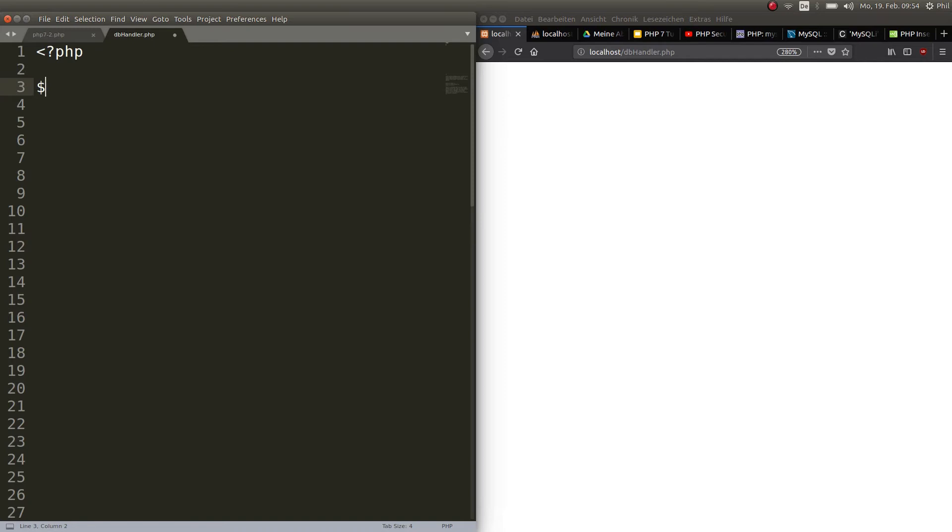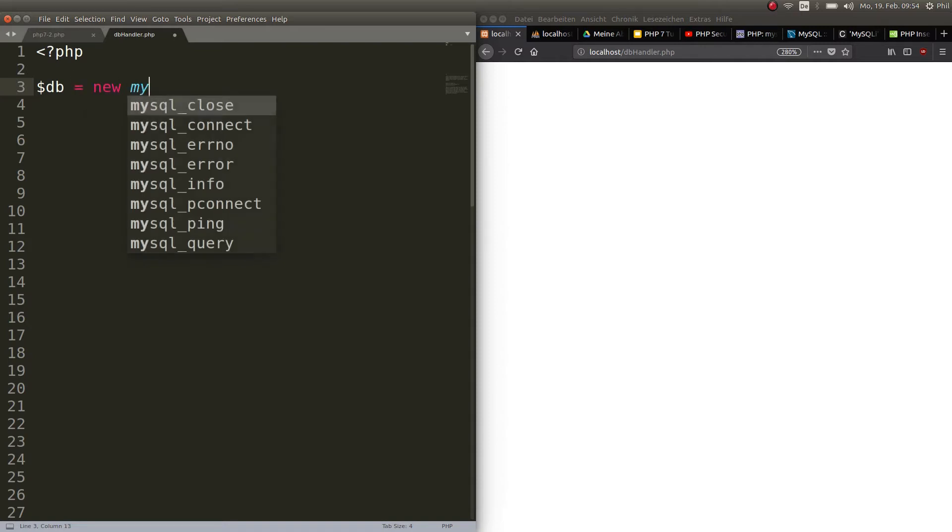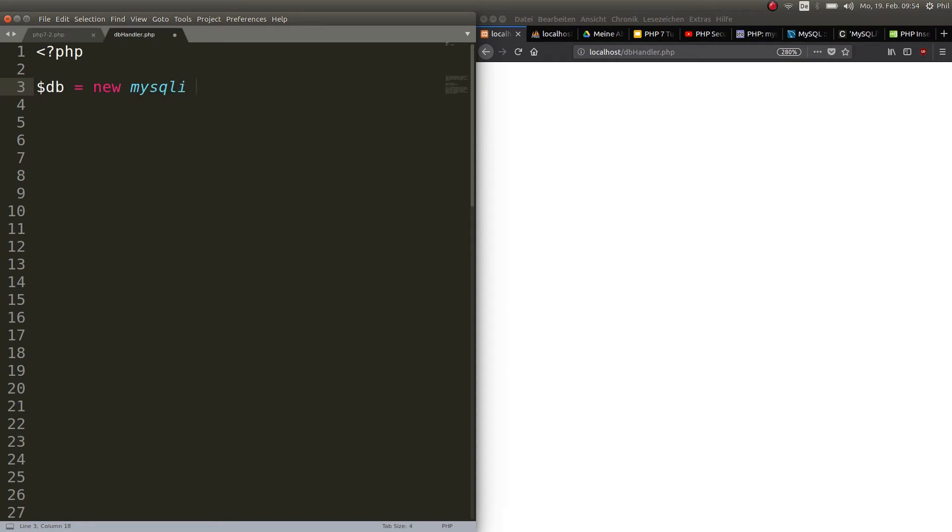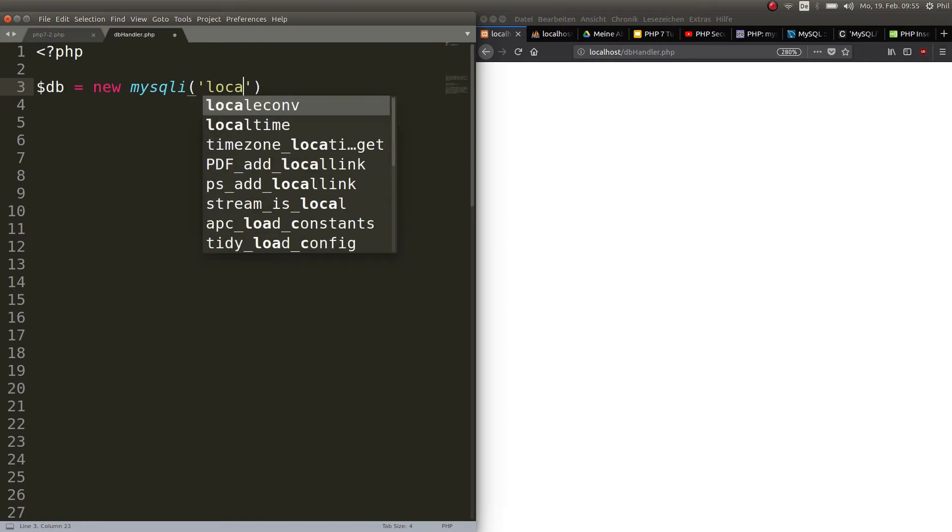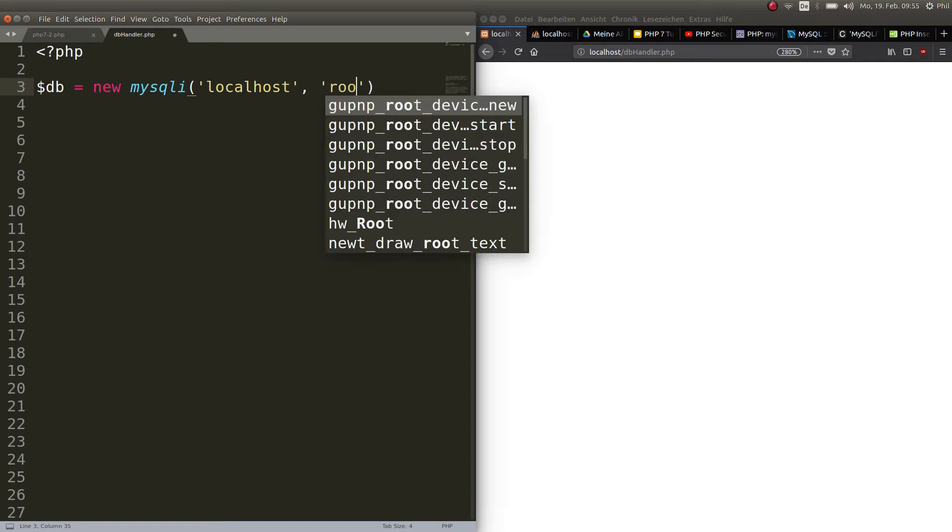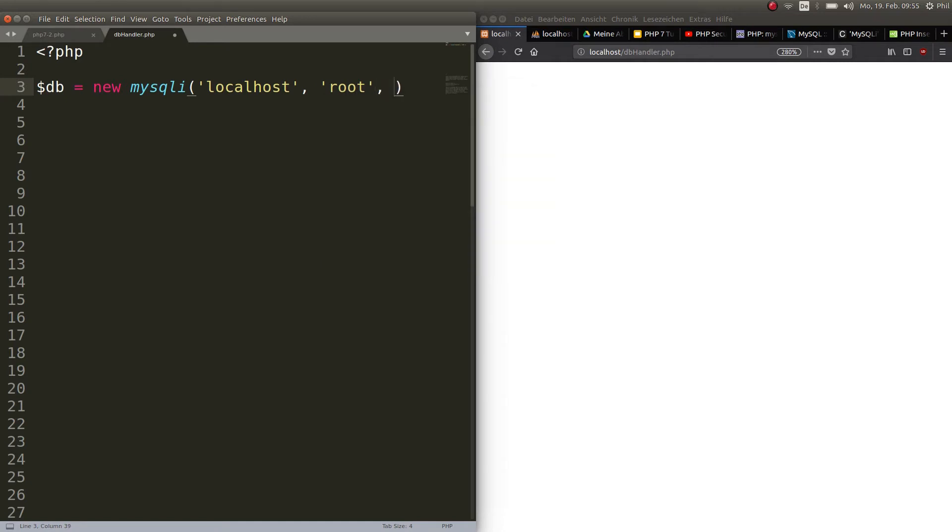Now choose a variable name or object name. In this case we choose $db for database. And this is a new MySQLi object. Highly important: don't use MySQL. This is old and not secure anymore. The I stands for improved. Choose new MySQLi and then between parentheses you put all the parameters that you need.